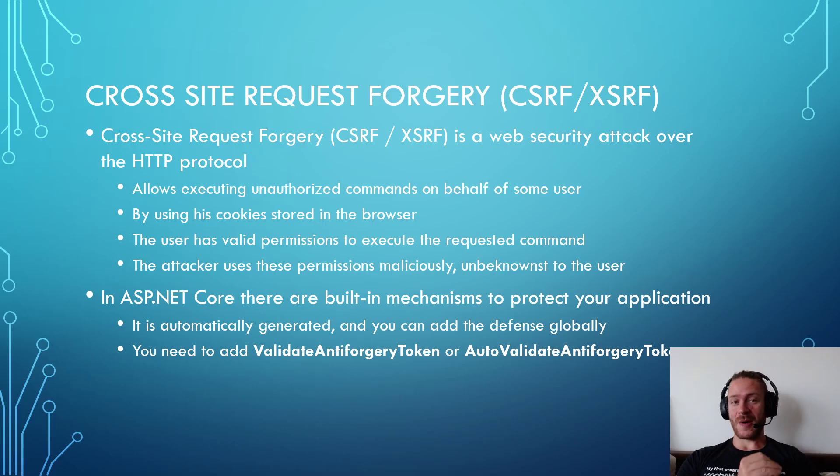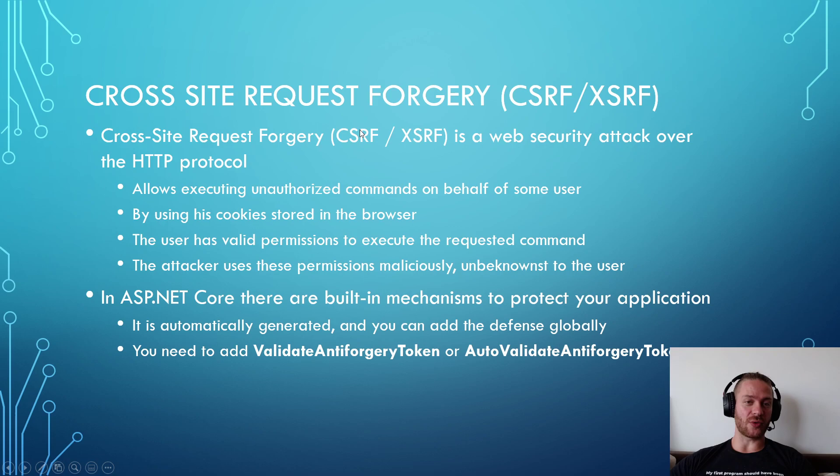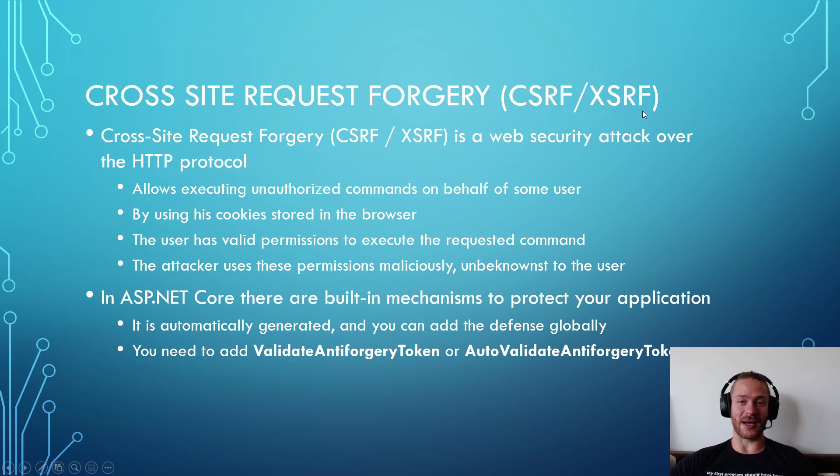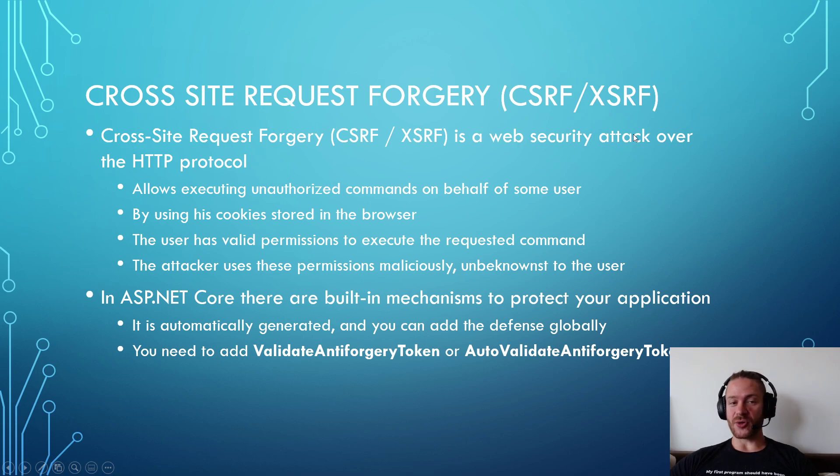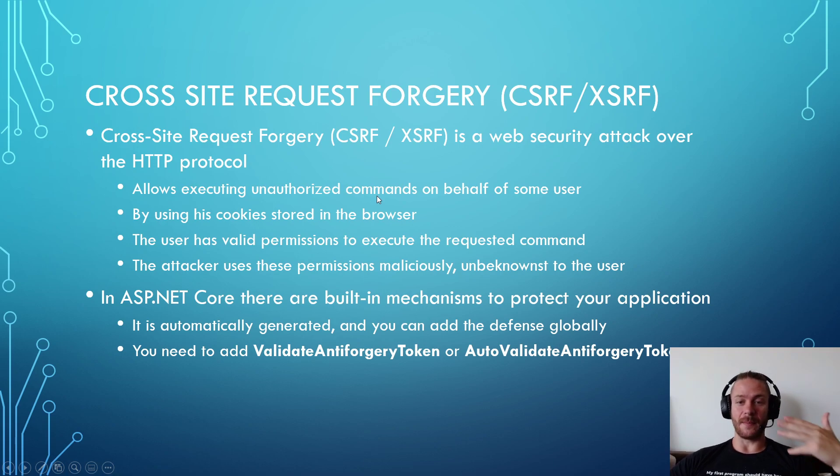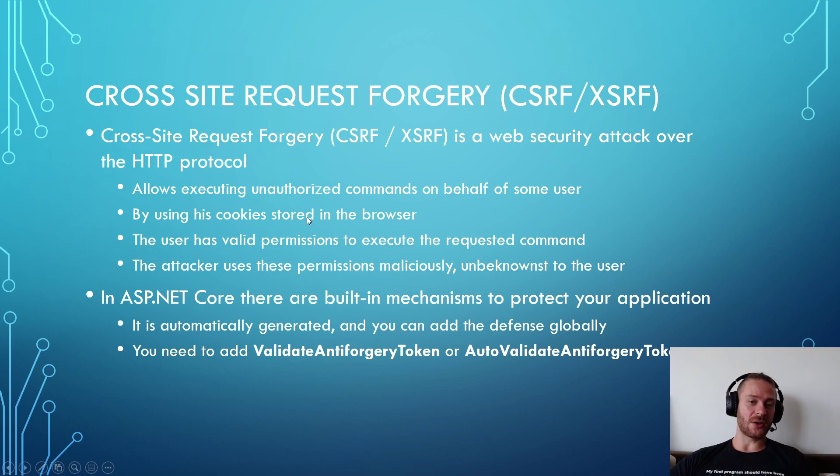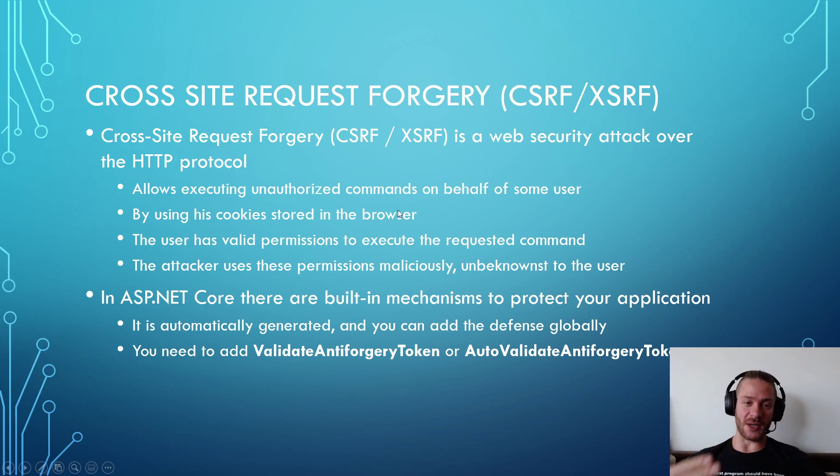Now let's talk about cross-site request forgery. Cross-site request forgery or CSRF or XSRF is a web security attack over the HTTP protocol that allows executing unauthorized commands on behalf of some authorized user by using the cookies stored in the user browser.